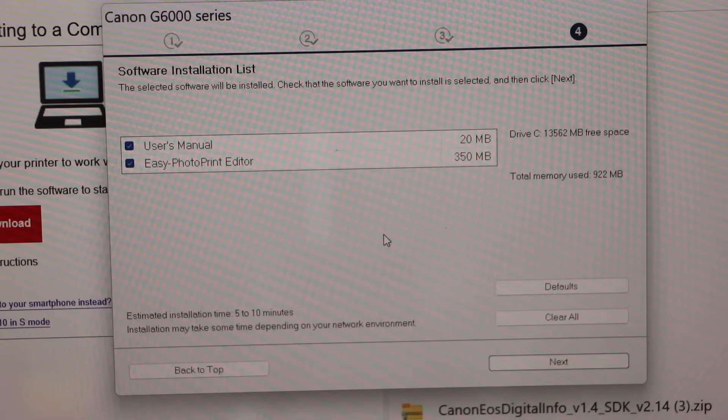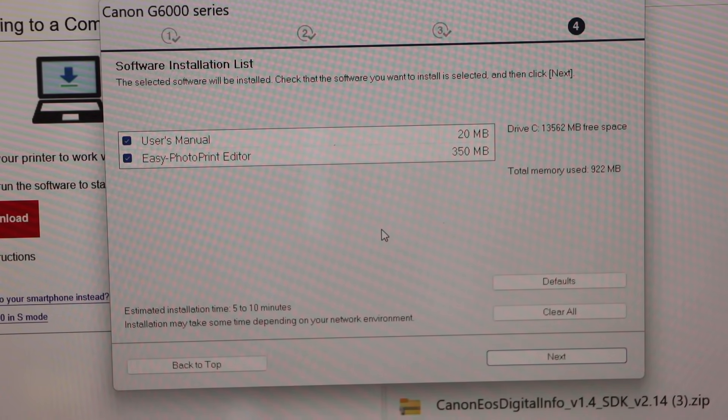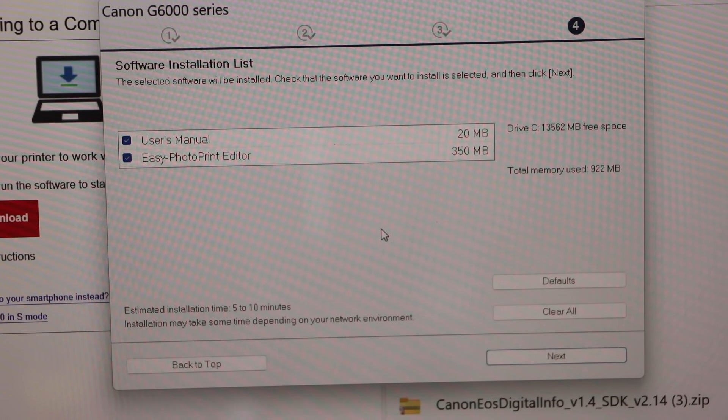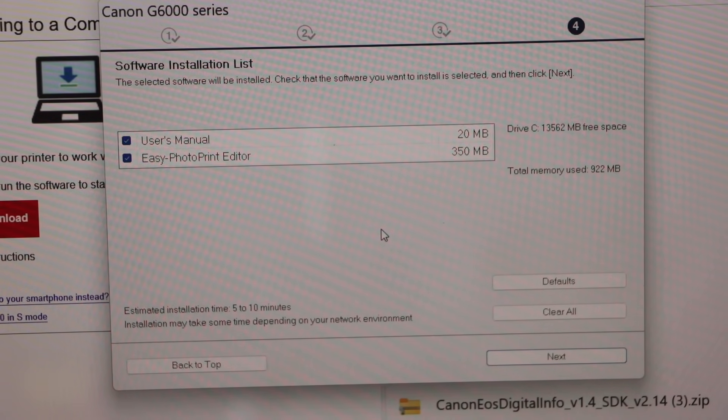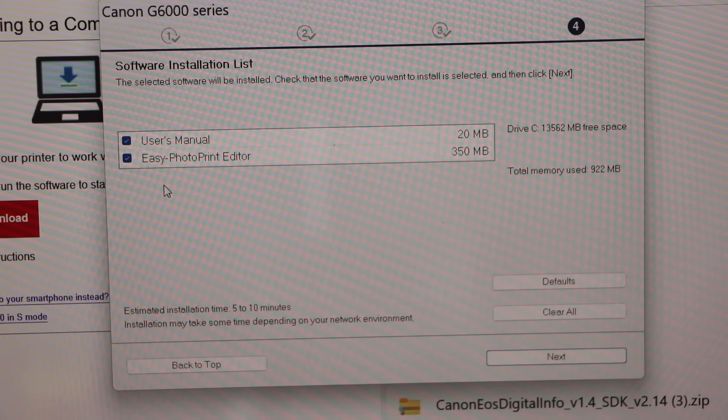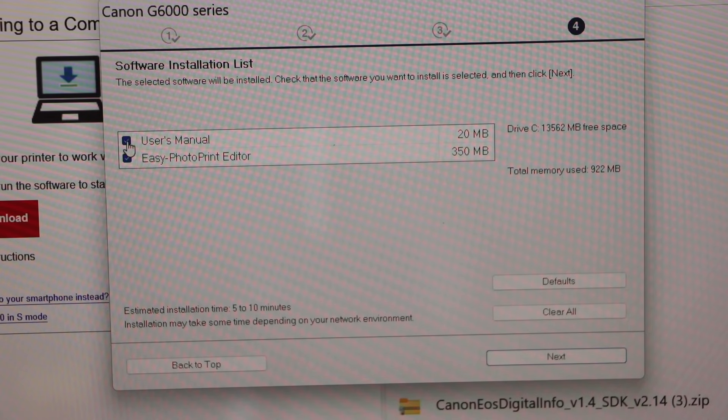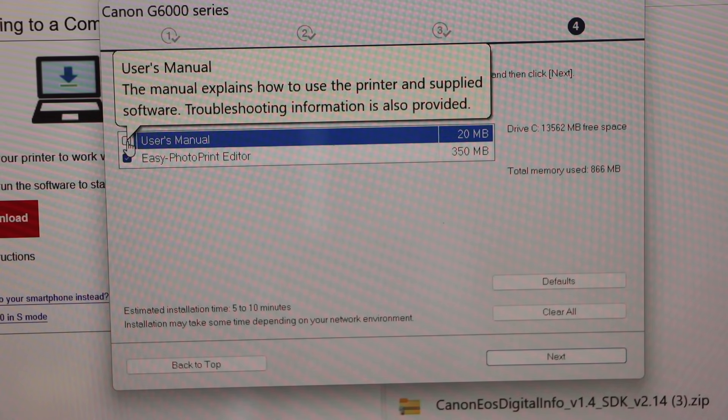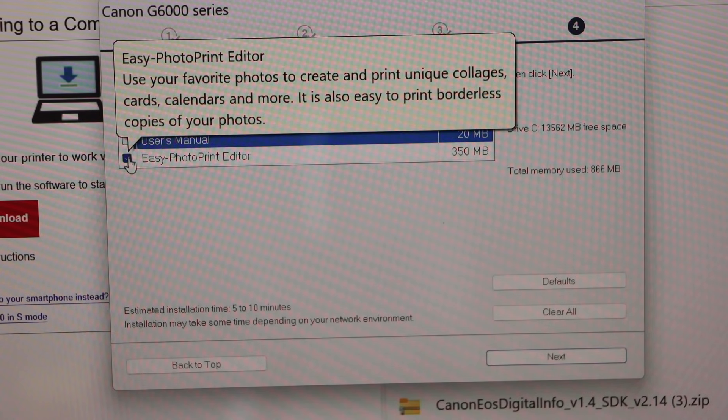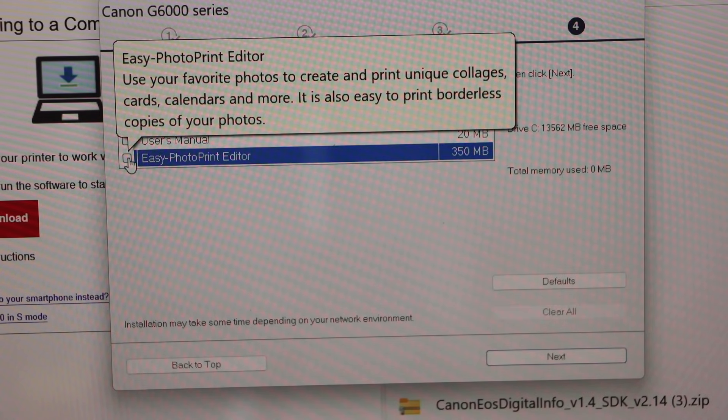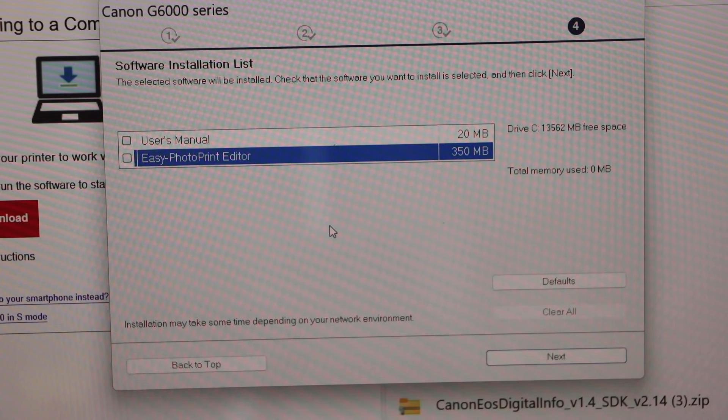On the next page you will see there are two options: first is user manual and easy photo print editor. If you want to use that you can leave it checked, otherwise you can uncheck it and click on the next.